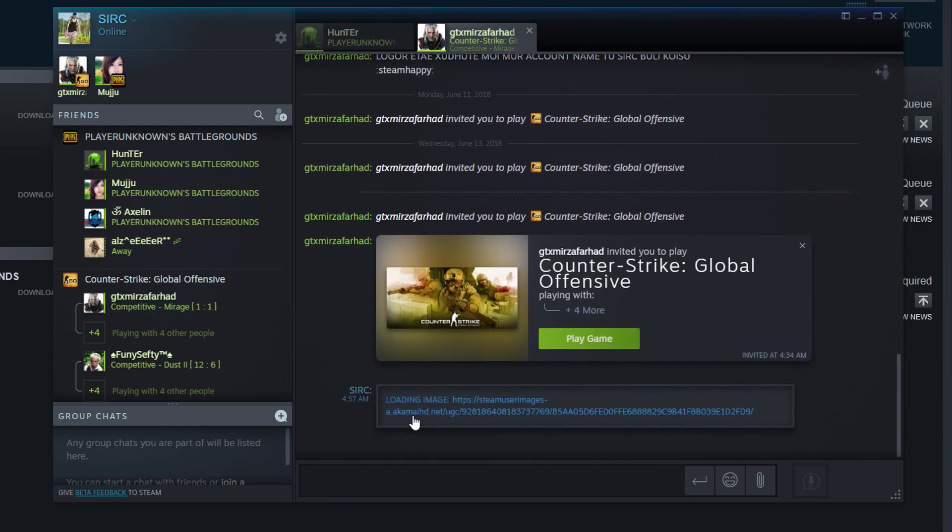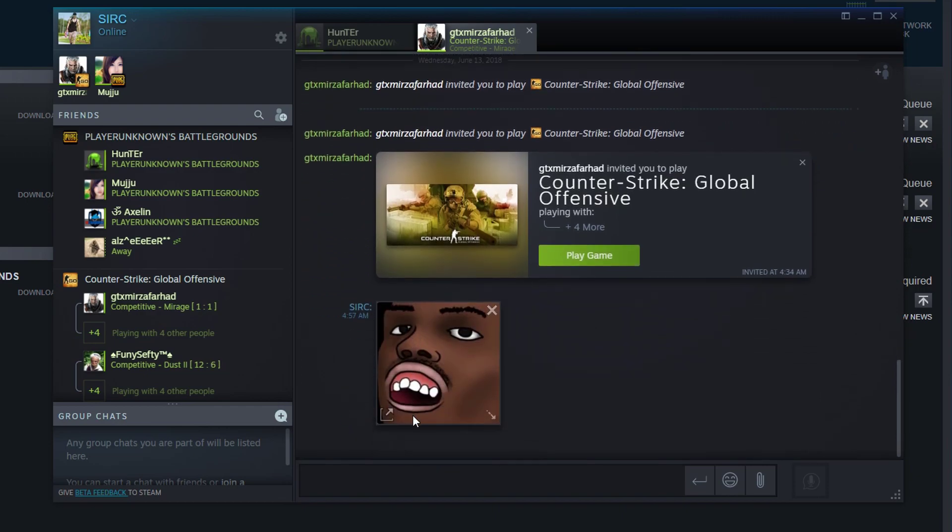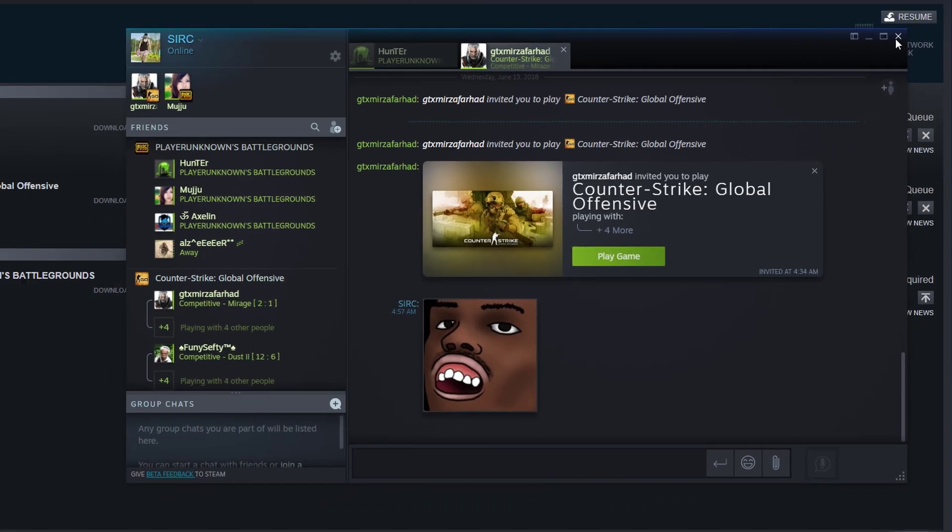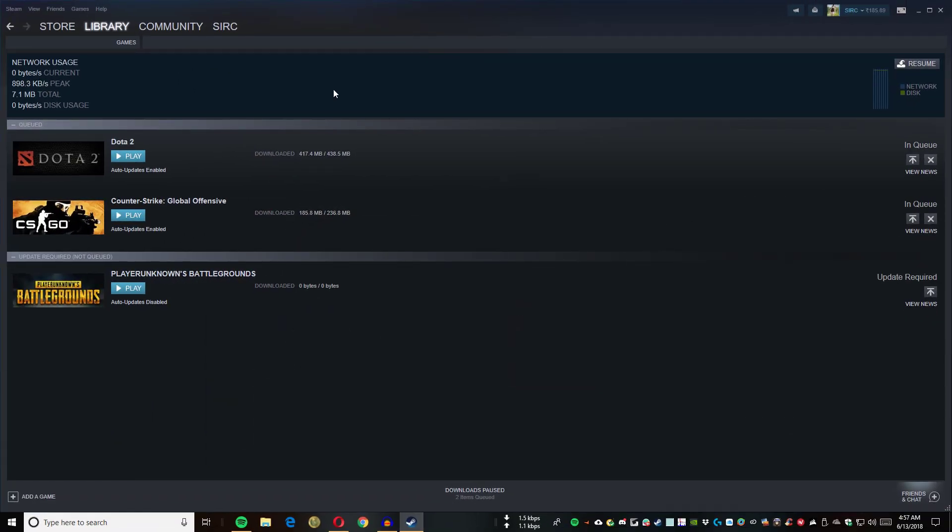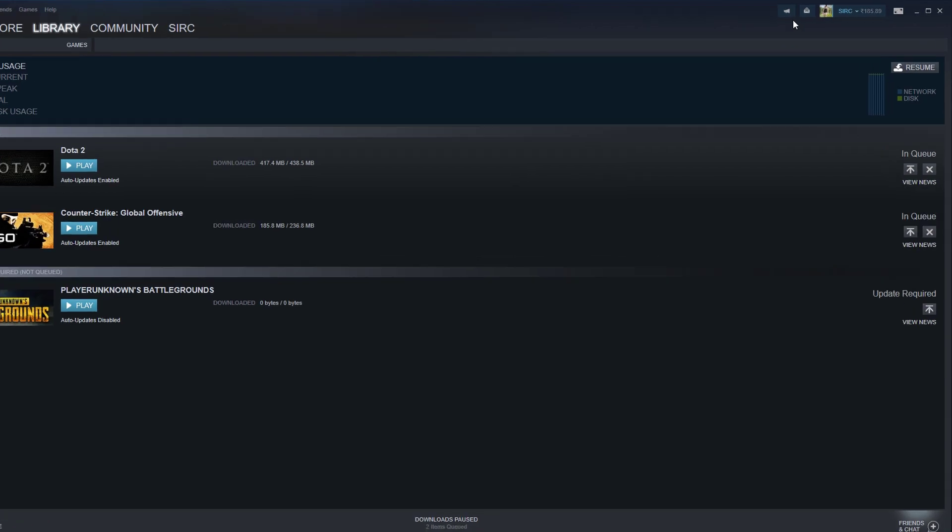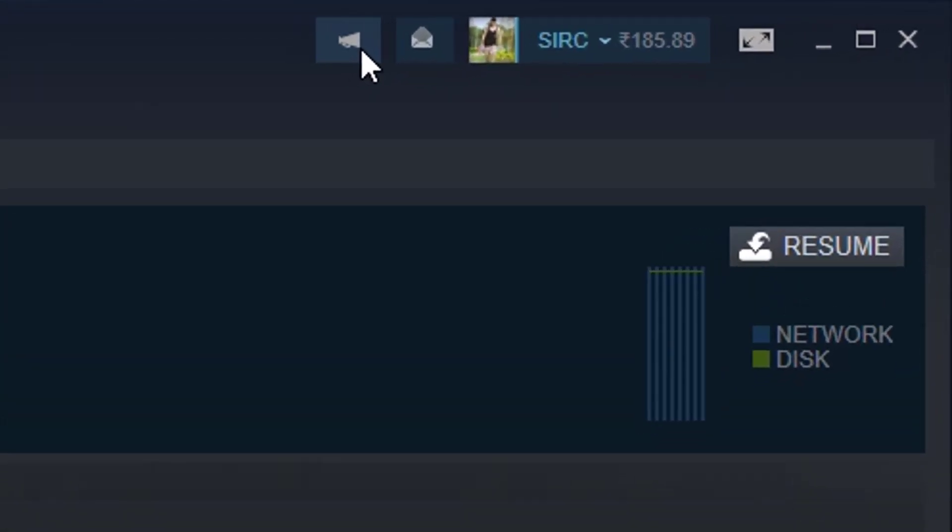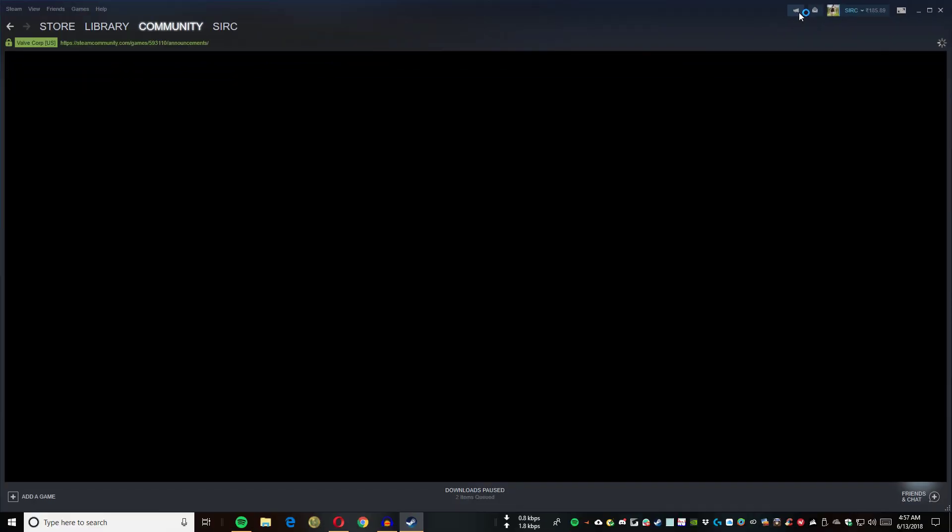That's great. This is a very nice feature, a very amazing feature. This will be my favorite feature. Let me know in the comments if you like this feature of sending images on the Steam chat.